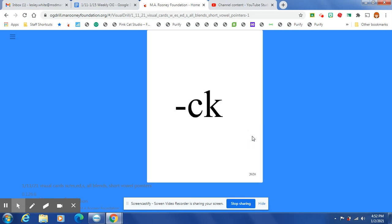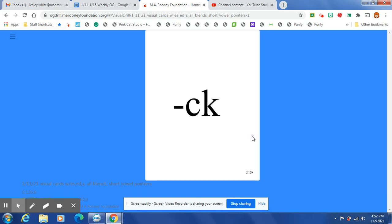At the end of a one-syllable word, after one short vowel, K is spelled C-K.